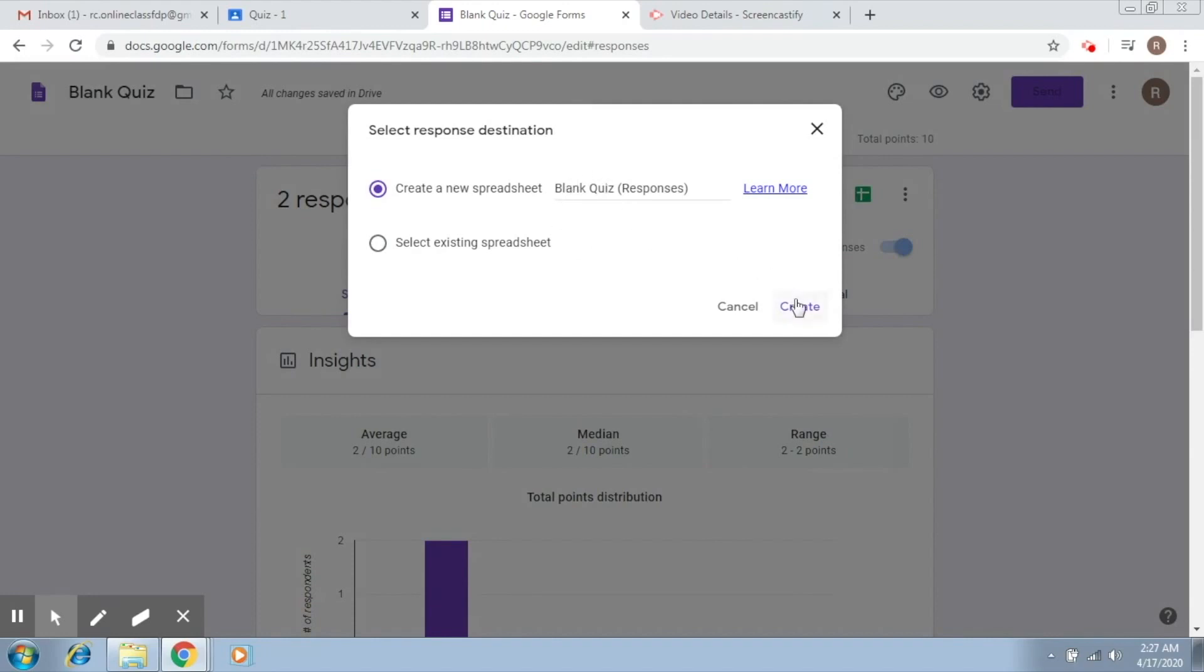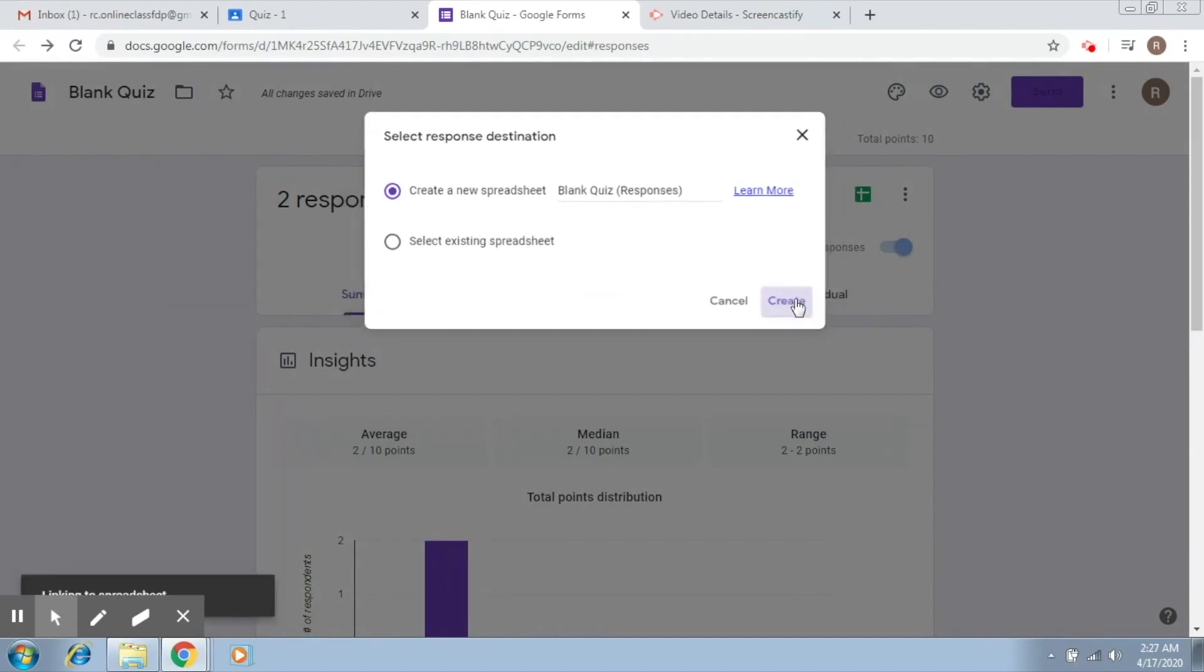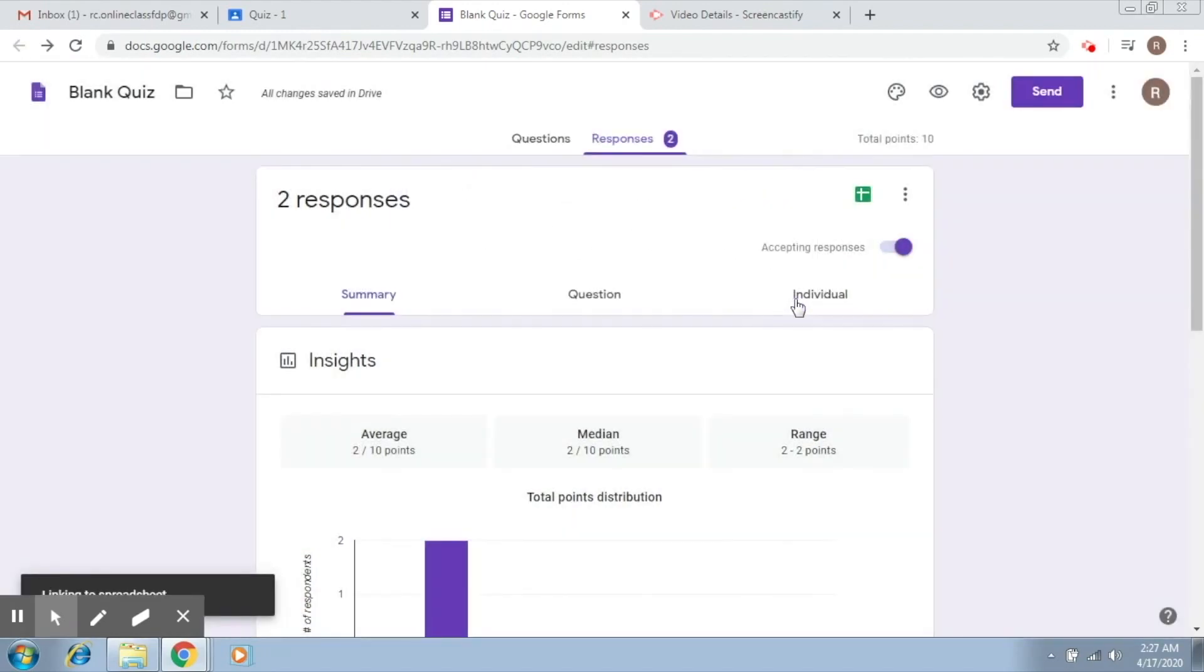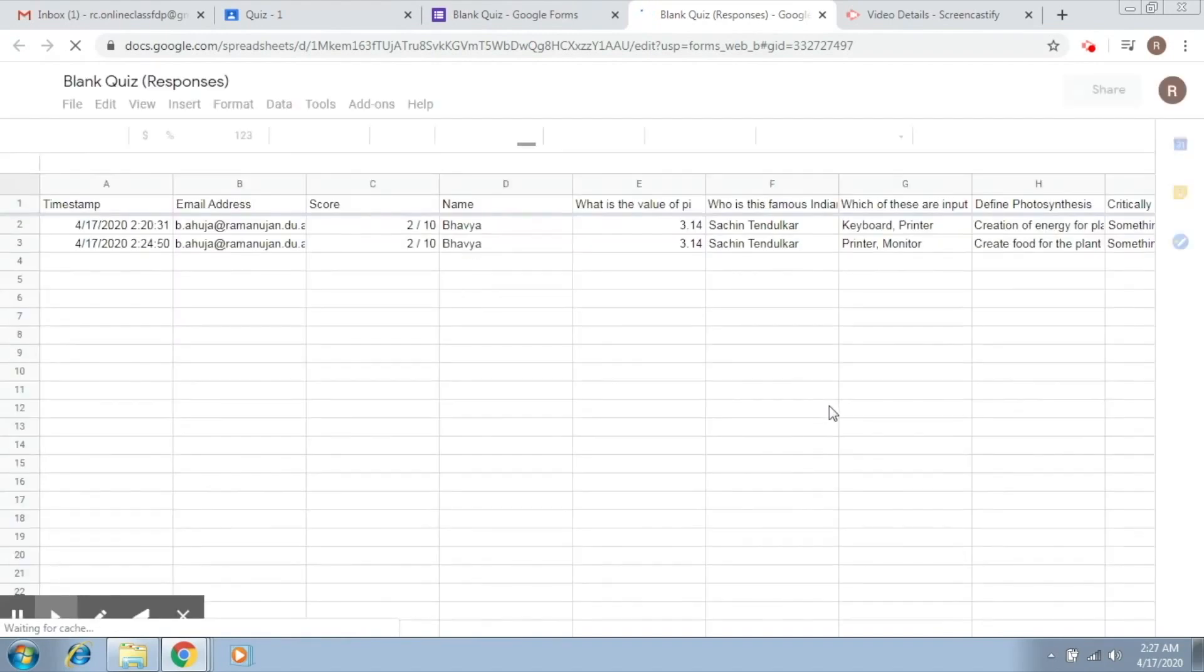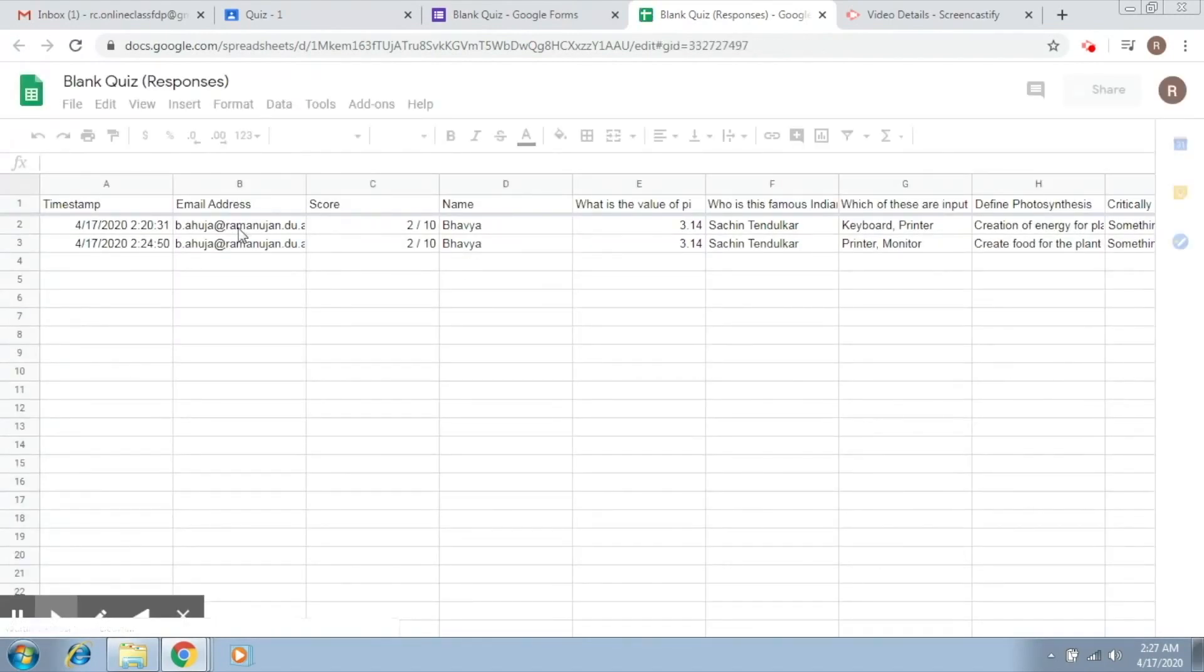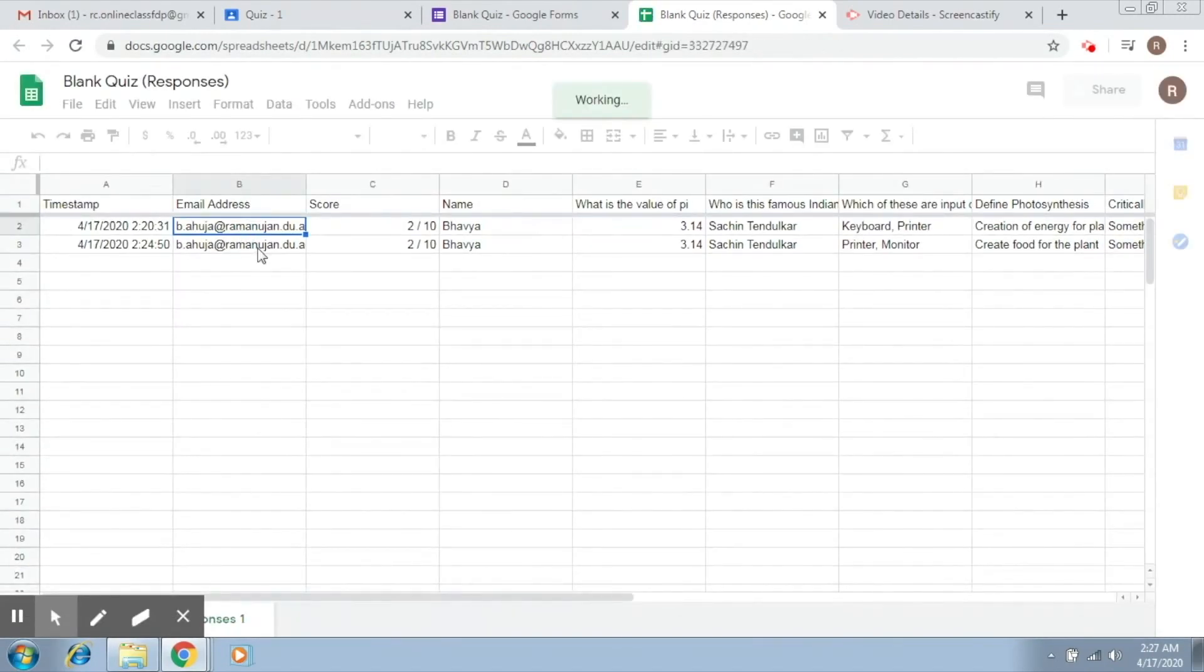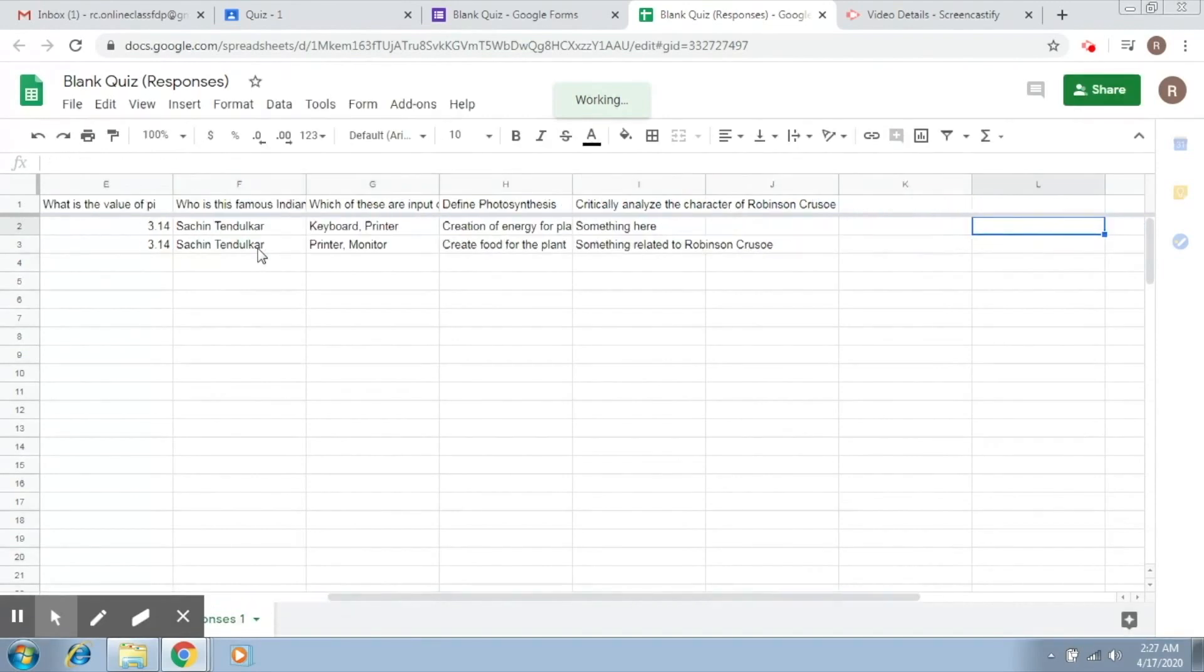Give it a name that you would like and say create. So with this what happens is you create a response and student spreadsheet here.